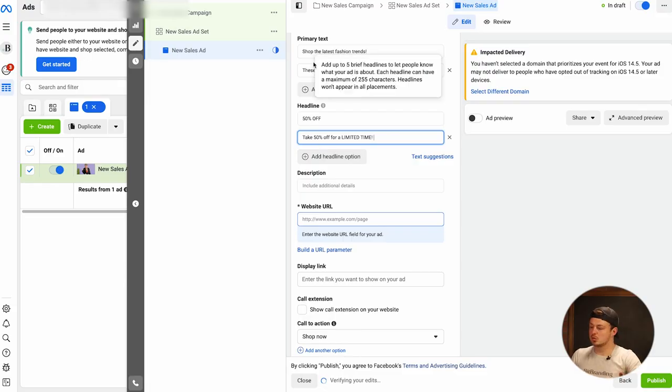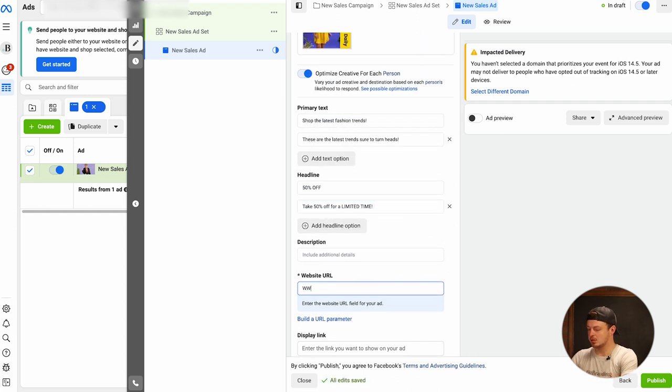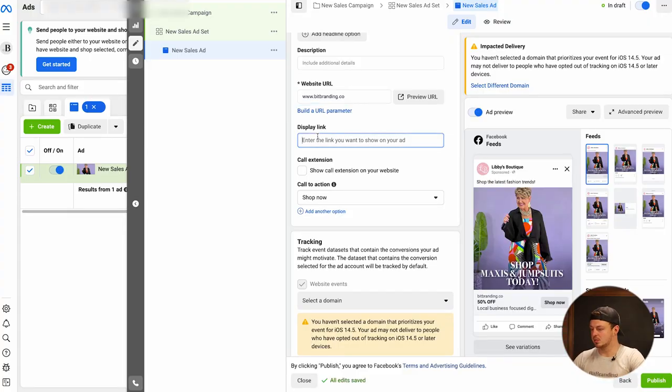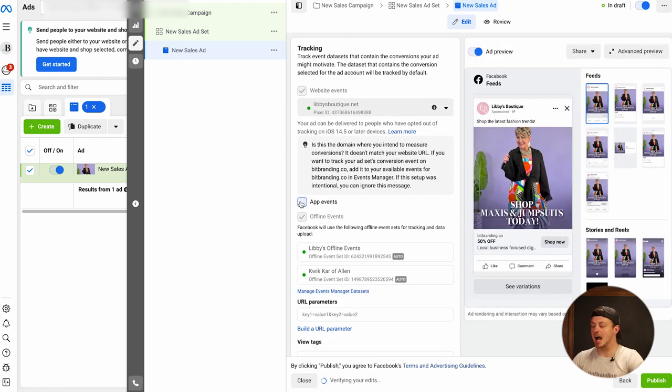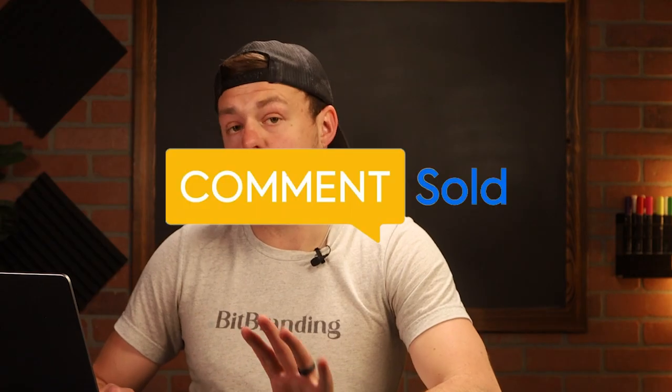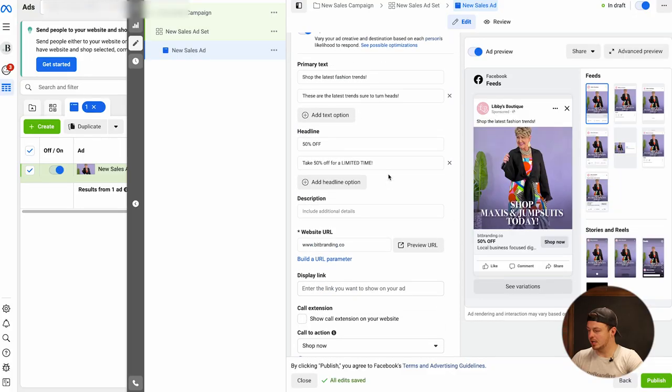Put in two primary texts and two headlines, and make sure you put your website URL. You only need to use the display link if you want to shorten the URL — for example, forward slash dresses — and want to show the primary URL like yoursite.co. That's what the display link means. Make sure you select 'Shop Now' as the call to action, choose your domain, and if you're using something like CommentSold for live selling, select app events. Make sure everything looks good.